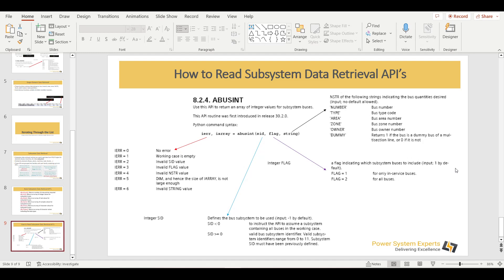Here is a snapshot of the bus int API. The command returns an error code and an array of values for all buses in the subsystem. You include PSSPY, then pass SID — the subsystem number. To get data for the whole system, use minus one. Any value less than zero includes the entire base case. Otherwise you need to define a specific subsystem.